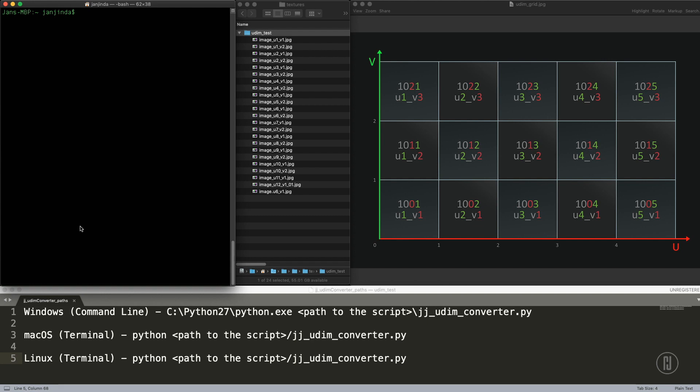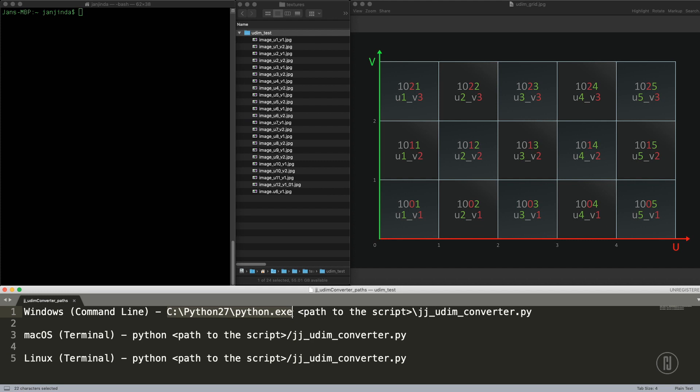Just download the script, unzip it and put it in whatever folder you want. If you want to run it on Windows, you have to first install Python if you don't have it yet. Go to python.org to download, download it, install and you are ready to go.